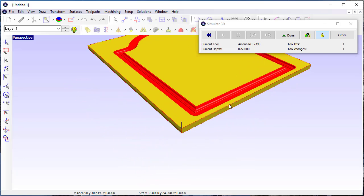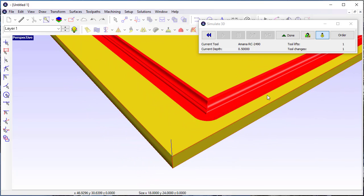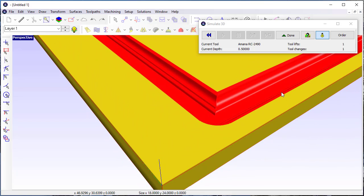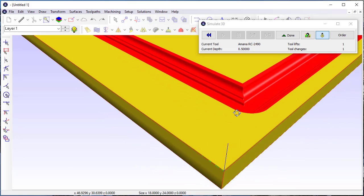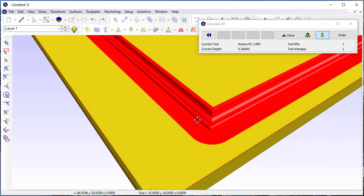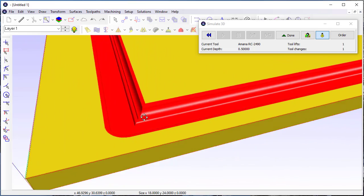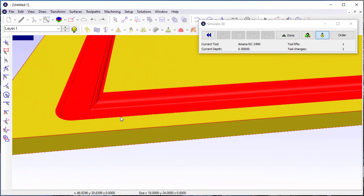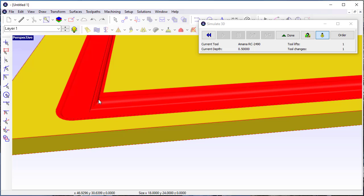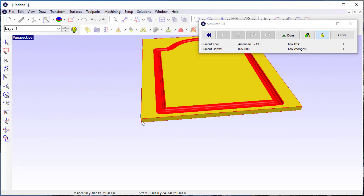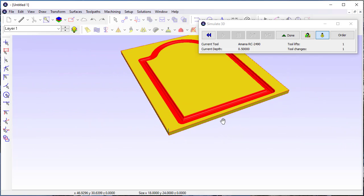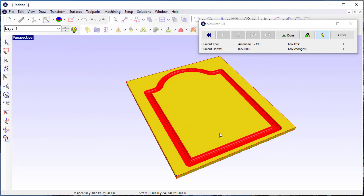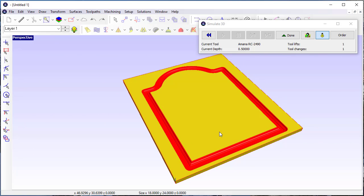This will be really handy, particularly for this type of tool path, to demonstrate the shape of the surface that's going to be created when that tool path is applied. That's 3D simulation of the new profile tool that's been created in EnRoute.